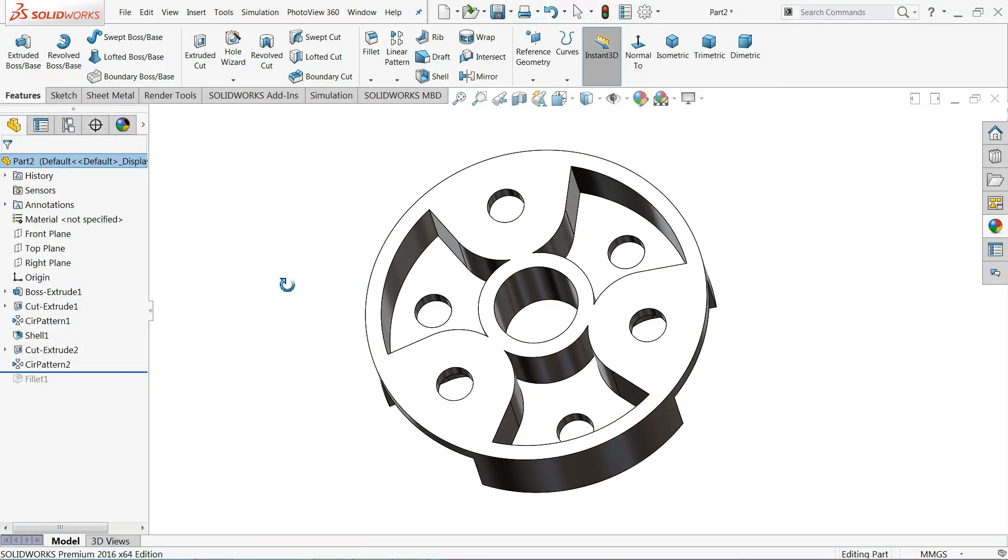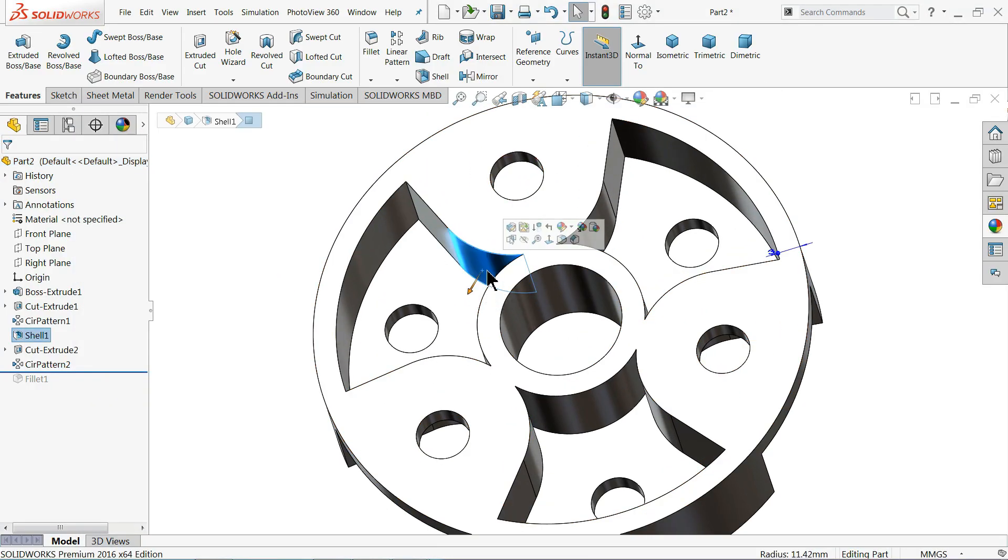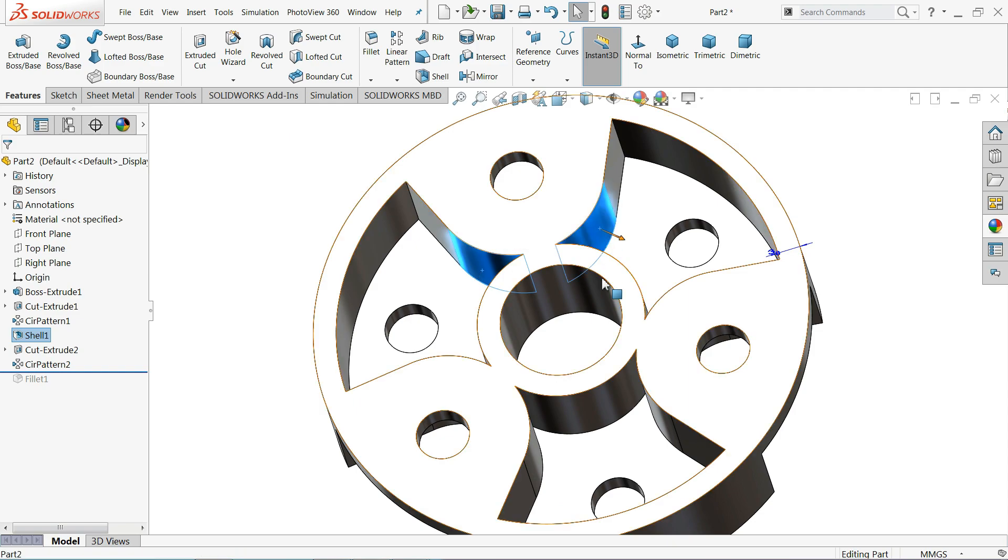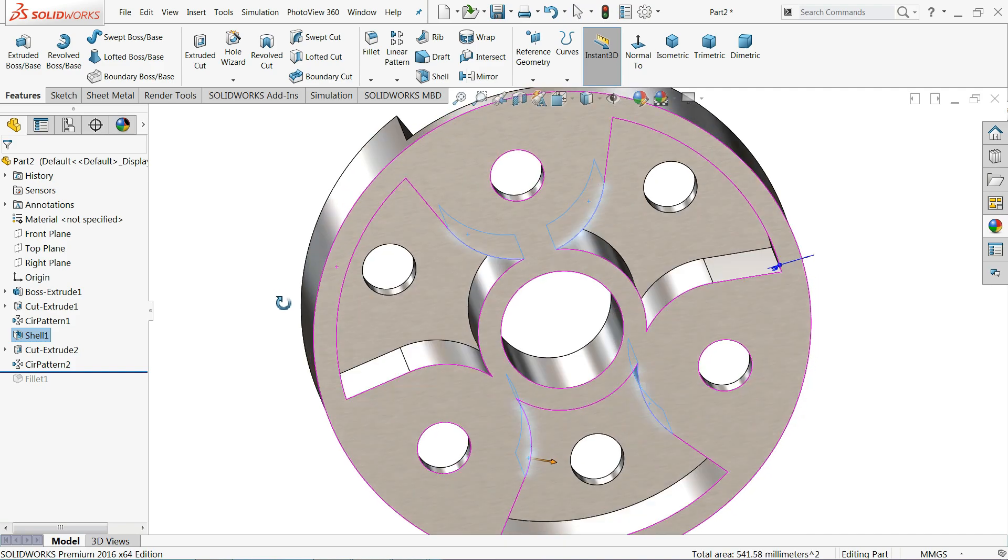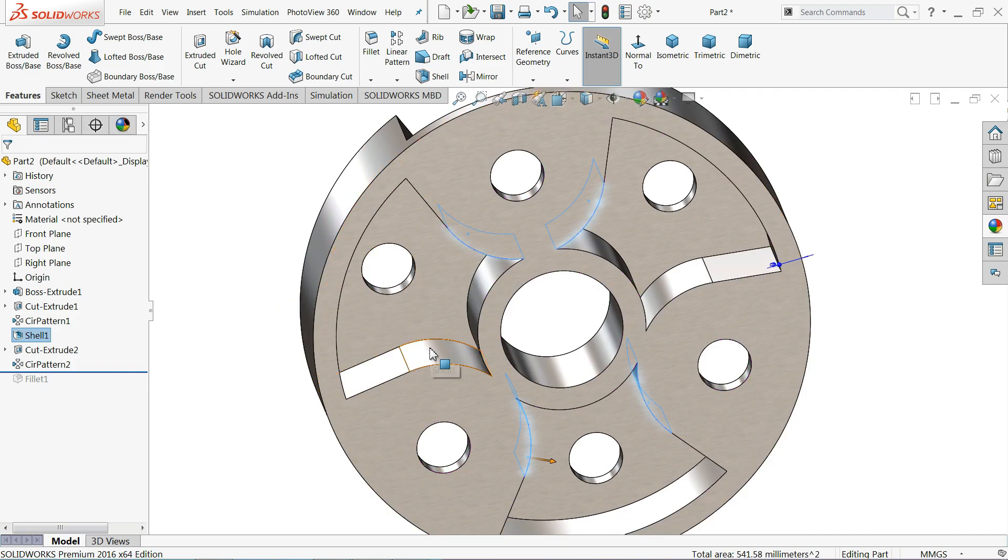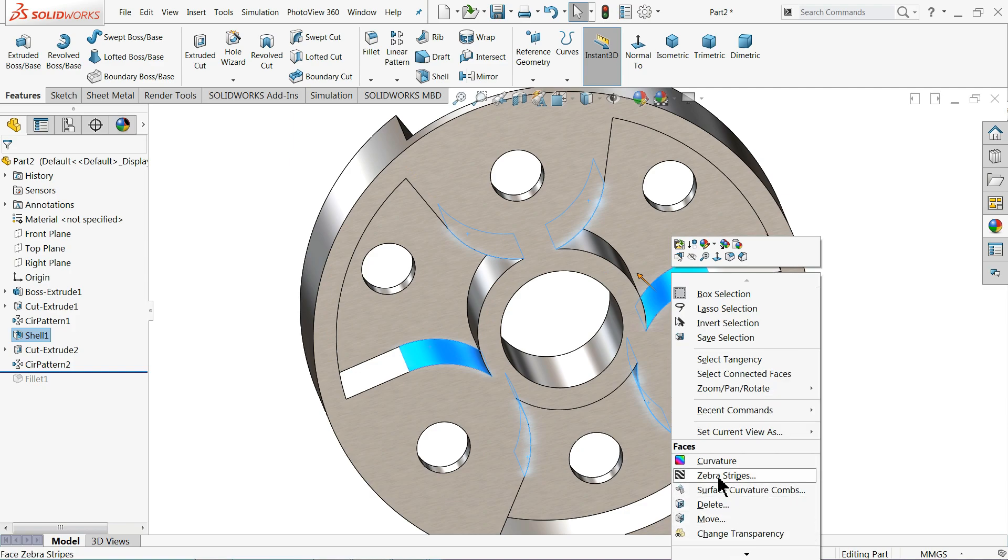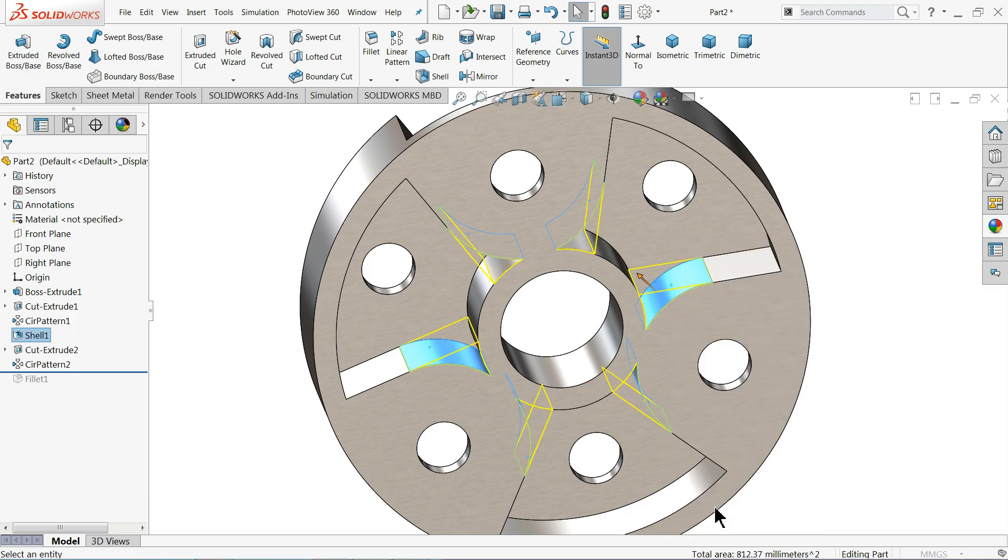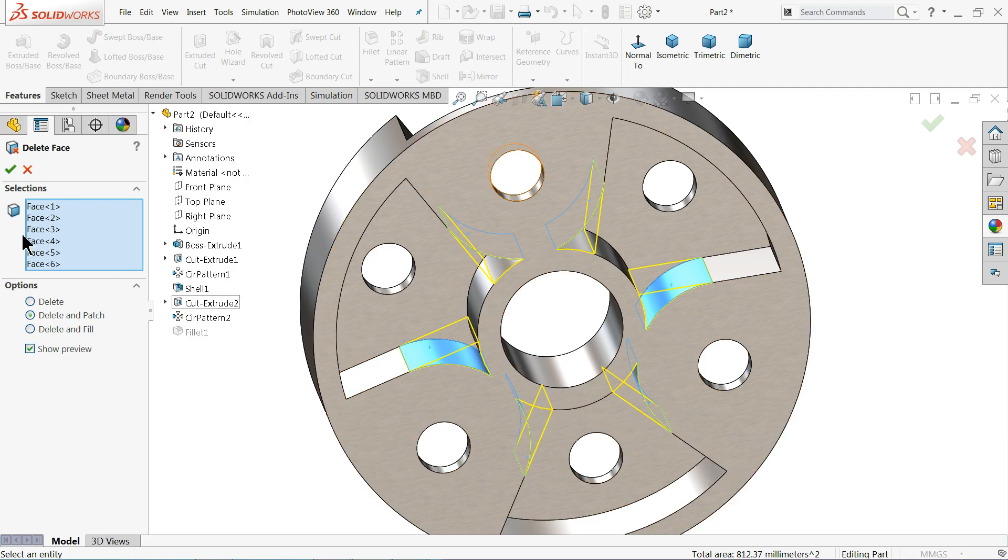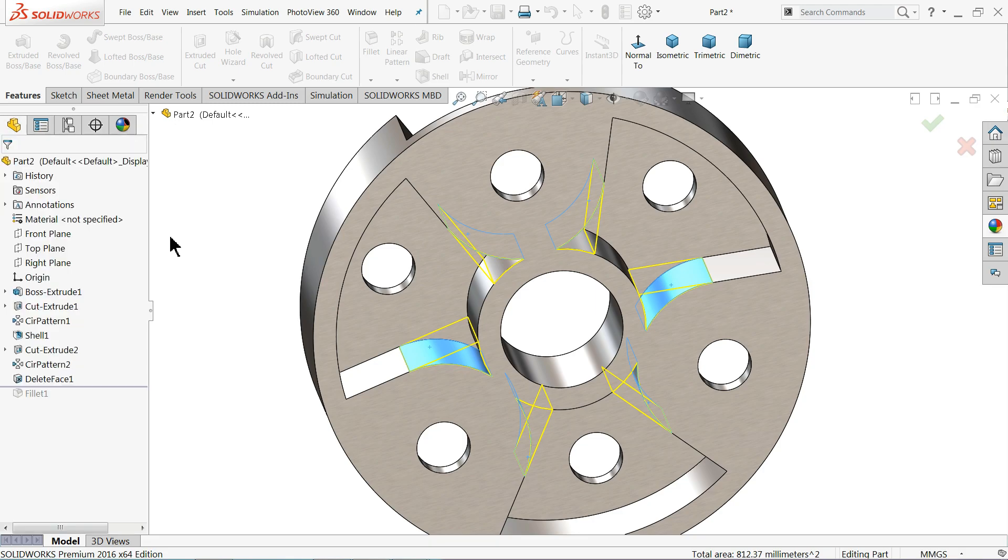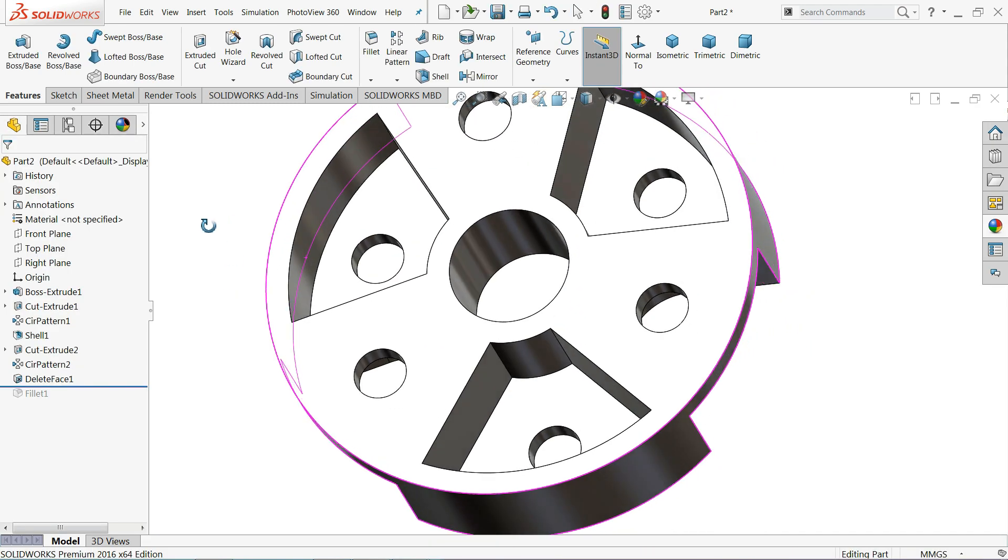So how you will do this one? Again, select this one by one, hold shift key, this all six faces, right click. Drop down this and here you will find one option, delete. Select delete. Now see, this all edges are selected, delete and patch, show preview, OK. Now see, it's converted.